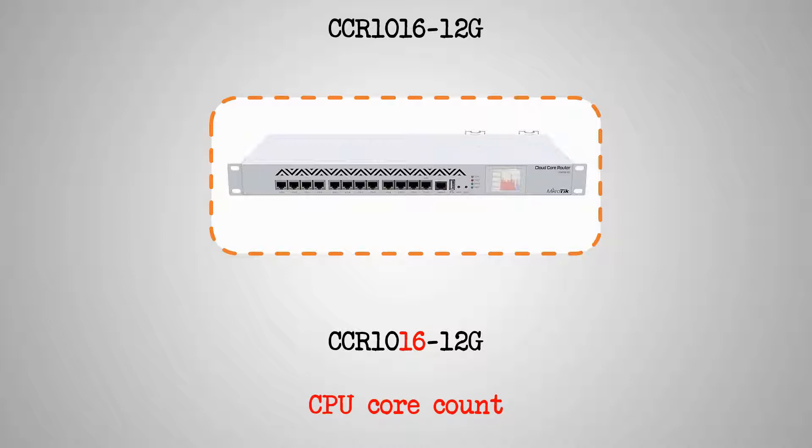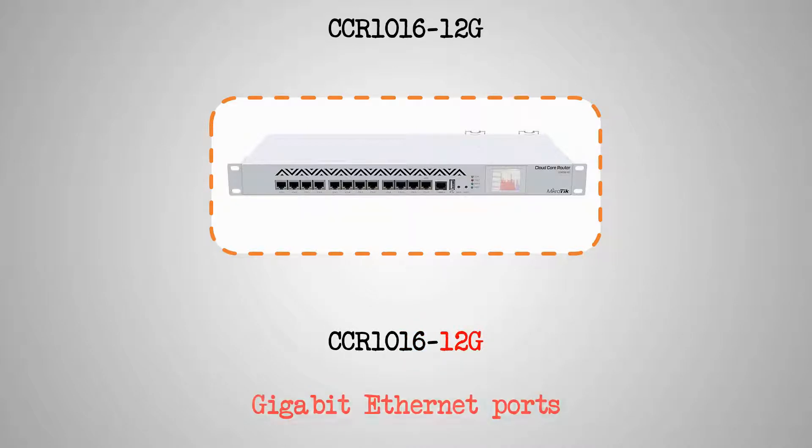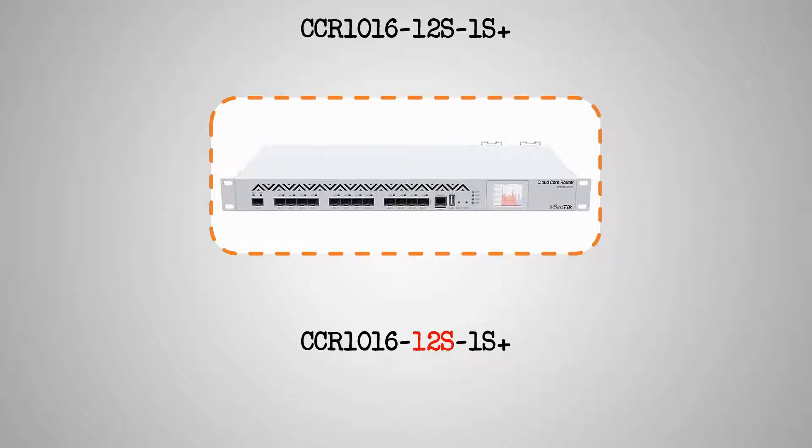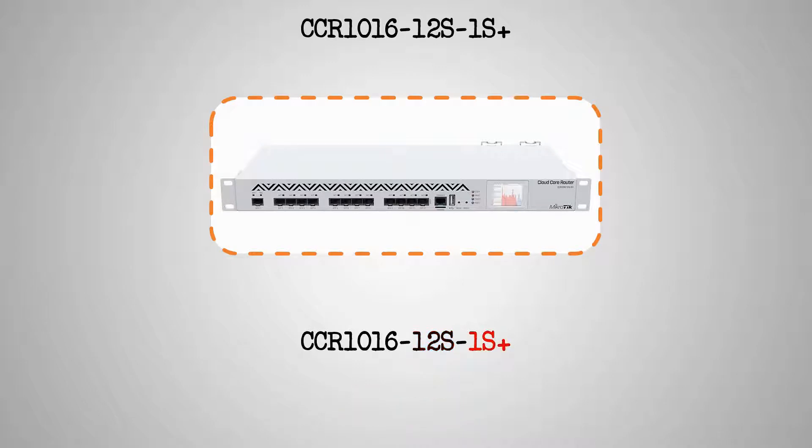For the CCR1016-12G, the characters 12G indicate that this device has a set of 12 1 Gigabit Ethernet ports. As for the CCR1016-12S1S+, the characters 12S tell us that this device comes with 12 1 Gigabit SFP ports, as well as the single 10 Gigabit SFP plus port, as shown by the characters 1S+.